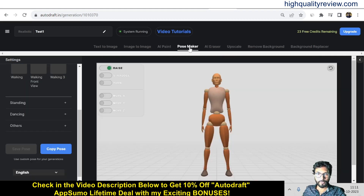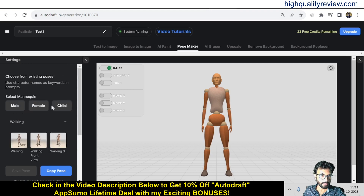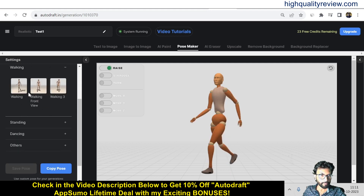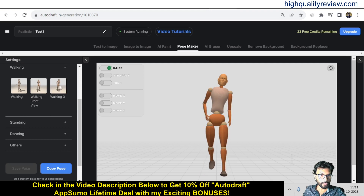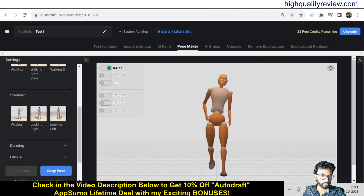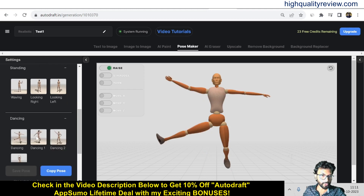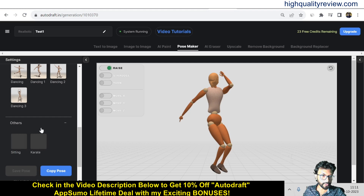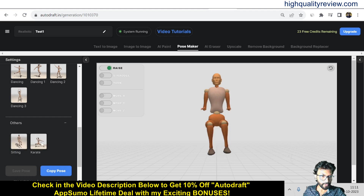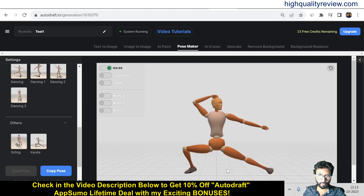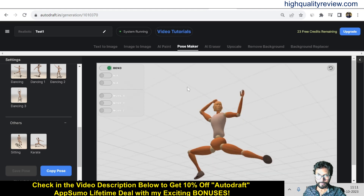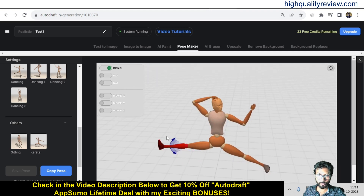Now come to the Pose Maker, where you can create different kinds of poses — like walking front view, walking three-quarter, standing, dancing poses, and also sitting and karate poses. You can also create your own pose by changing the leg or hand positions; everything is adjustable so you can create custom poses.